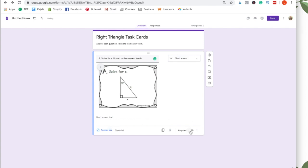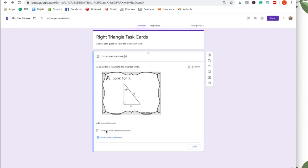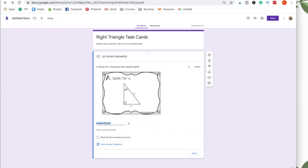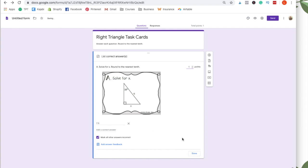I'm going to make sure that this is clicked so that they have to answer this question. And then I'm going to click down here where it says answer key. And I'm just going to say that X is 7.5. And I'm going to mark all other answers incorrect. So if they put anything else, they won't get this question right. And then over here, you want to change the point value to whatever you want it to be. I'm just going to keep it as one point. And then click done.